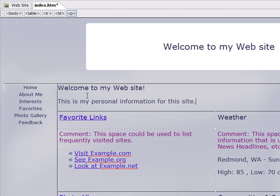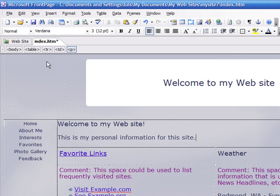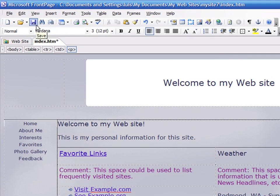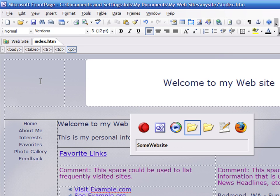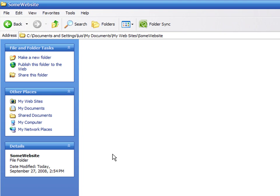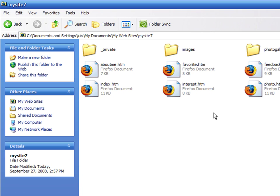When you are done making changes, press the Save button. Go to the folder where you stored your website and double-click on the index file. Now you see the first webpage on your website.